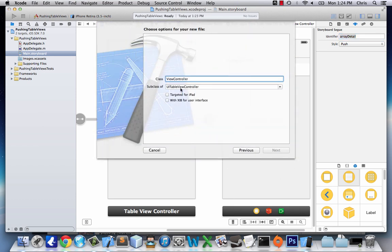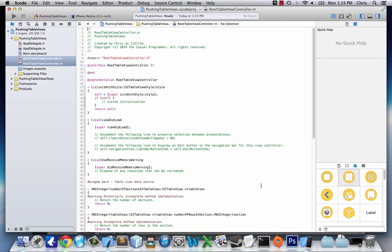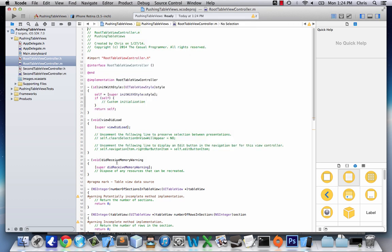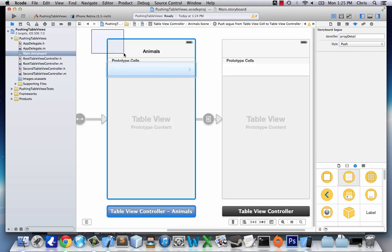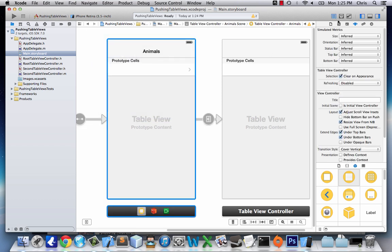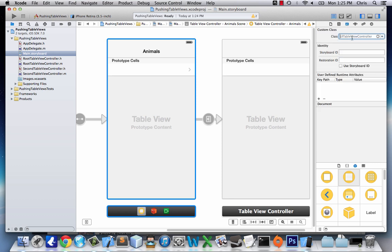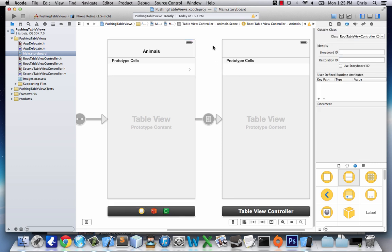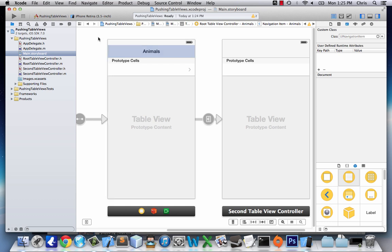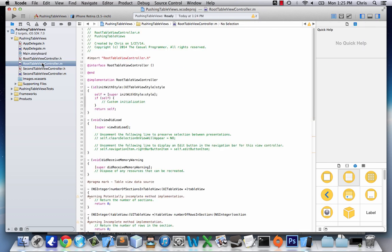Next we need to add files for both views. We'll go to New File, with UITableViewController as the subclass, and name it 'RootTableViewController'. We'll add another one named 'SecondTableViewController'. Then we highlight the first table view in storyboard and set its custom class to RootTableViewController, and the second one to SecondTableViewController.